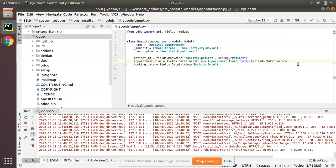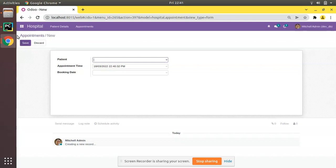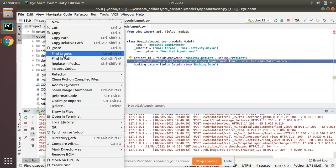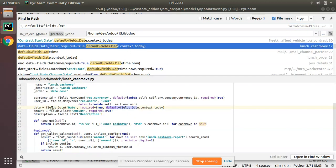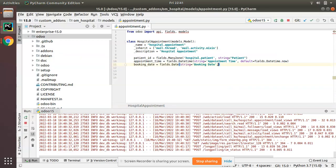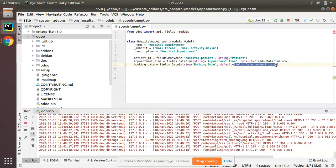This was the case for datetime. We also need to set a default for the date field. I'll search for the date field sample in the Odoo code. You can see for a date field you can give 'default=fields.Date.context_today'. I'll copy this and add it for the booking date field: 'default=fields.Date.context_today'. This will return the current date.